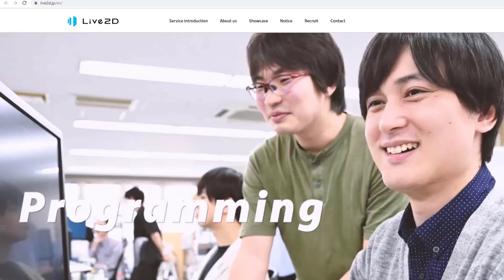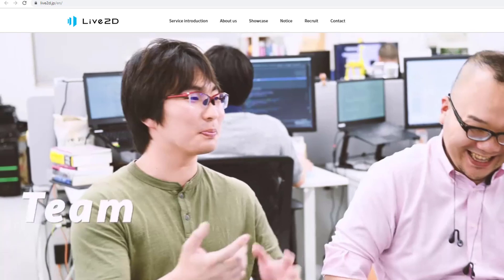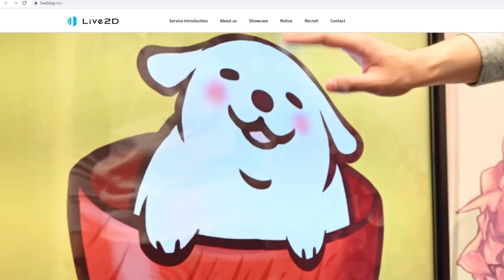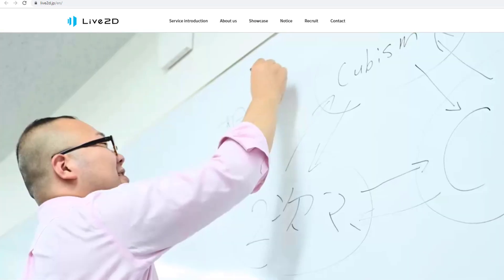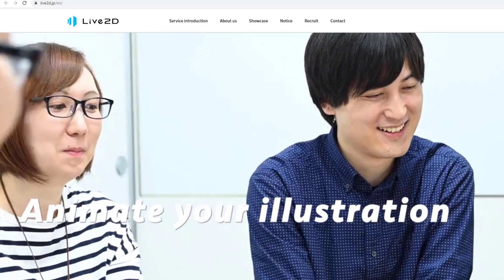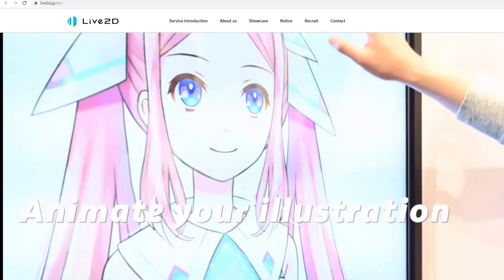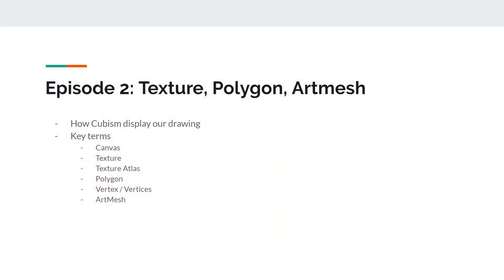To be honest, if you are really focused, you can finish the whole entry-level course within 42 days, and by the end of it you'll be ready to take on paid jobs — then let your first job pay off your pro version subscription. Alright, that's all for the first episode. For the next one, we will talk about texture, polygon, and art mesh. I'll see you guys.